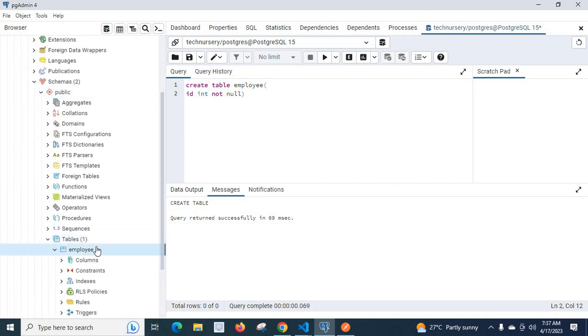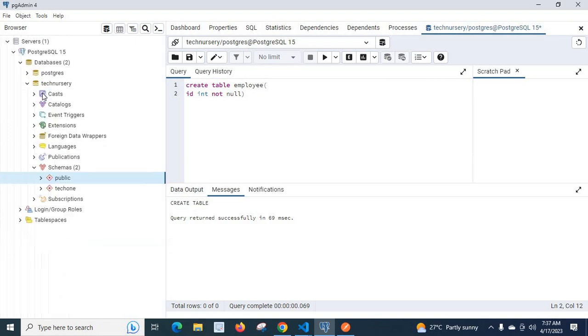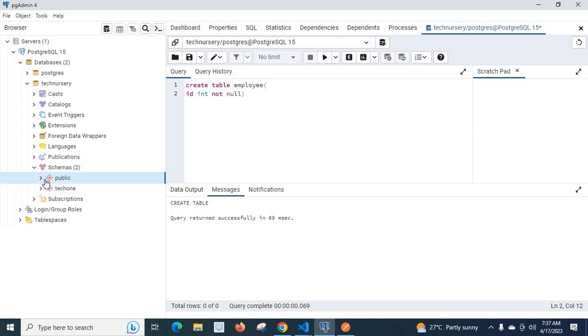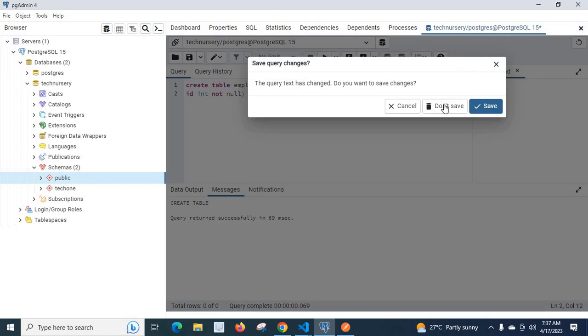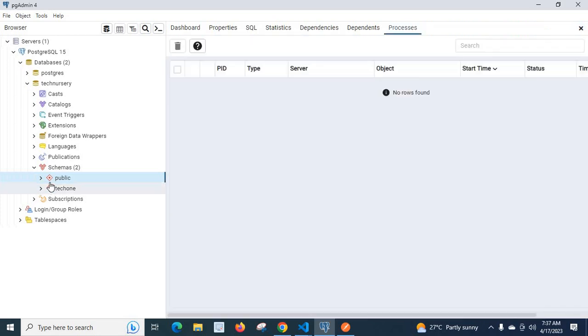So why is table employee created inside public schema in tech nursery database? Actually we need employee table to be created inside tech 1. So let us do it that way. First, let us close this query tool. Don't save.